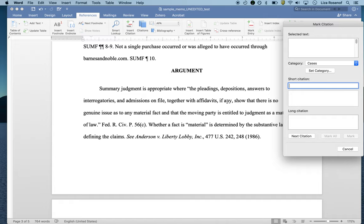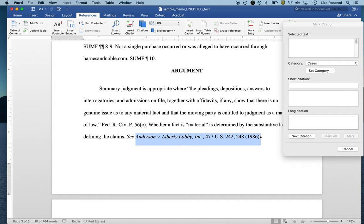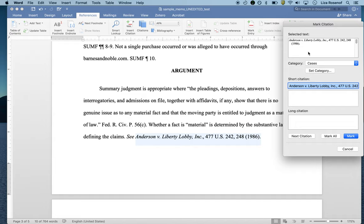Let's go ahead with our first step. I'm going to go to my long citation and highlight it. I'm not going to include the signal because I don't want that to show up in my table of authorities. After highlighting it, I'm going to click inside the mark citation box. This is what's going to appear in the table of authorities itself.